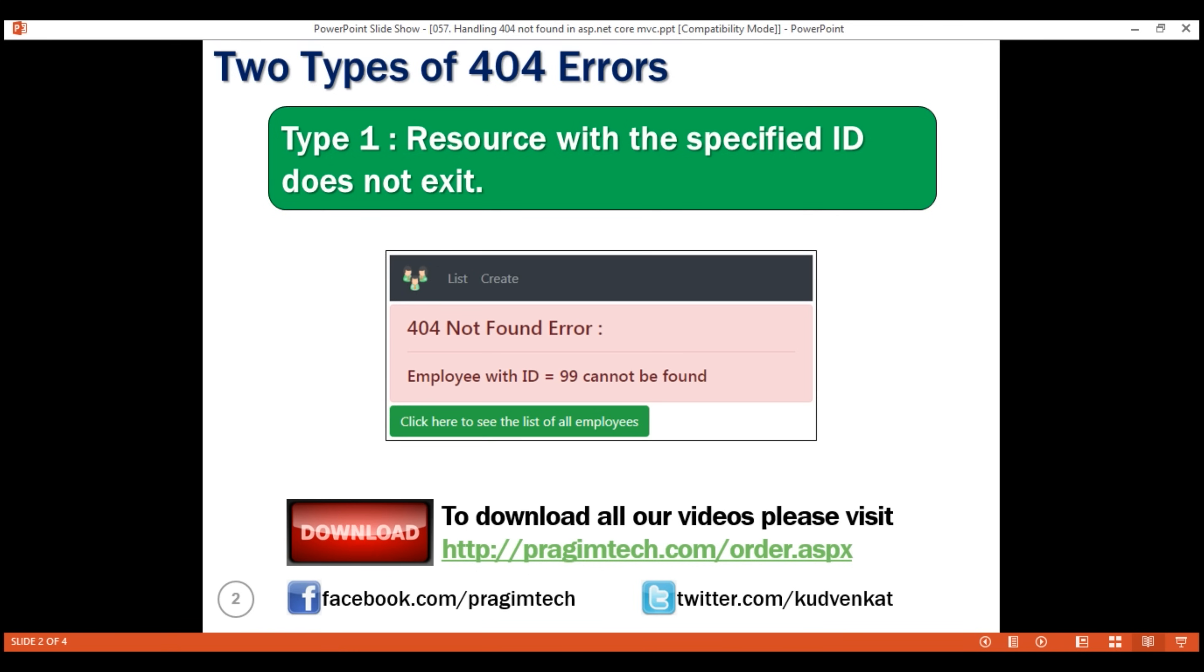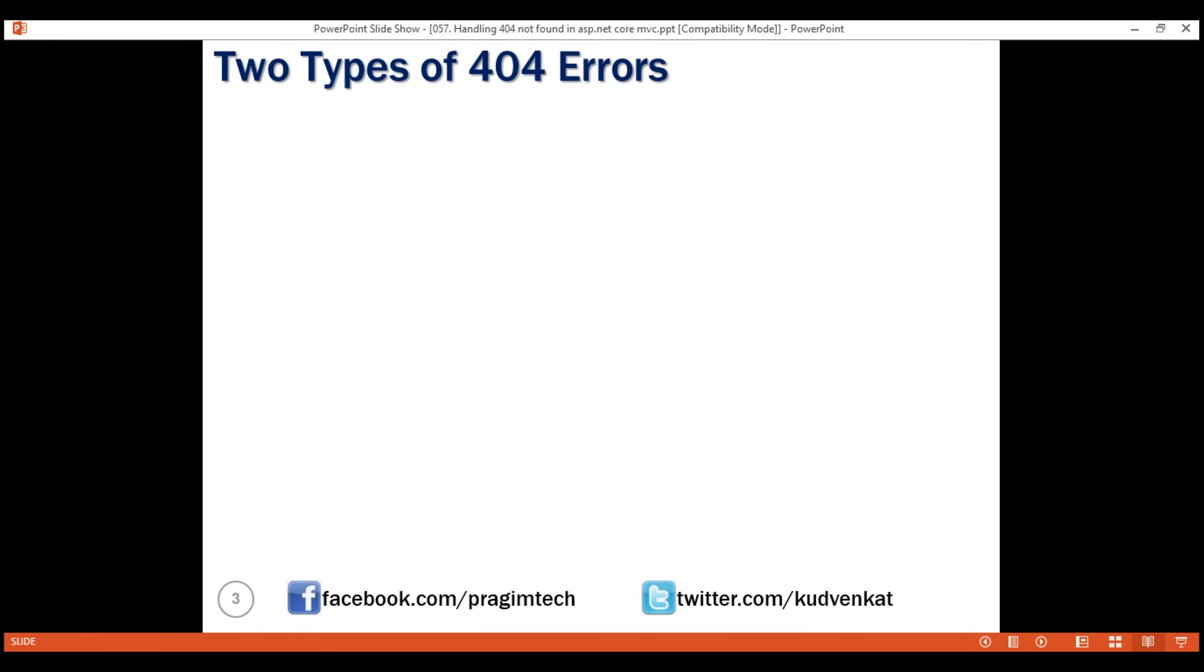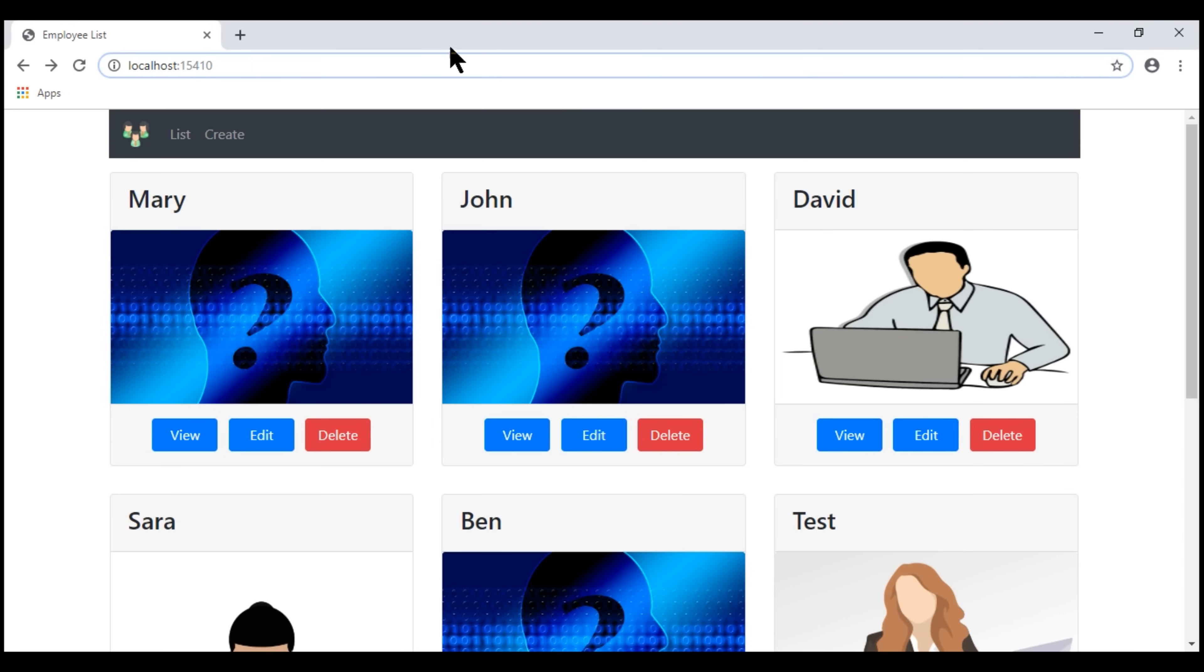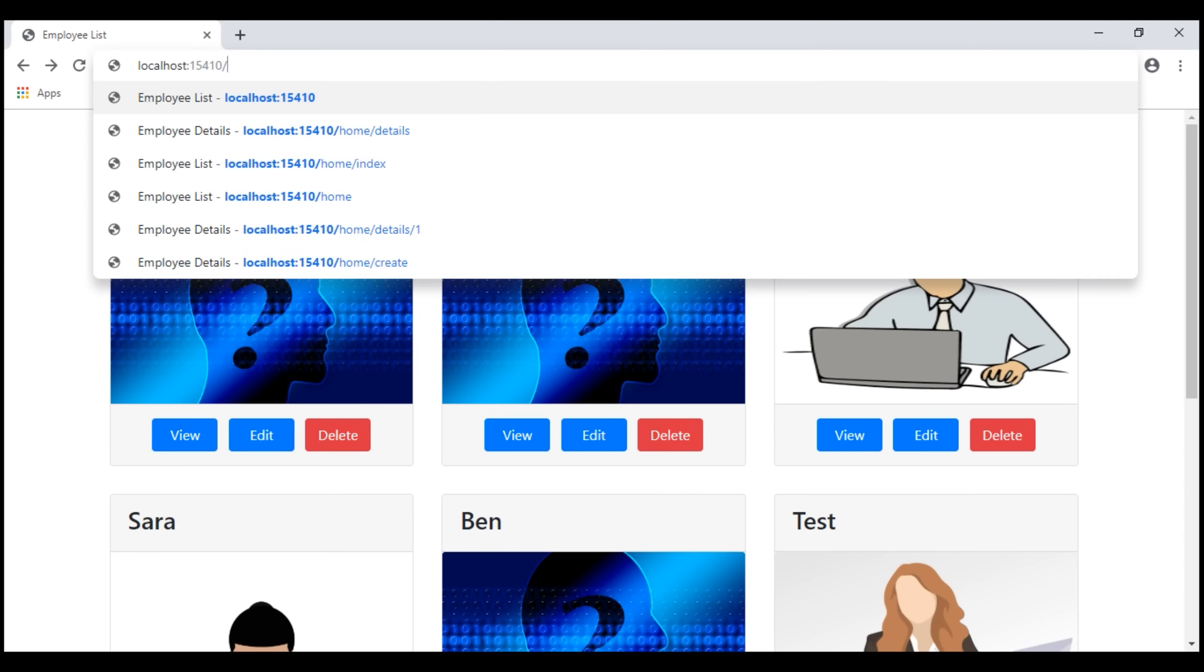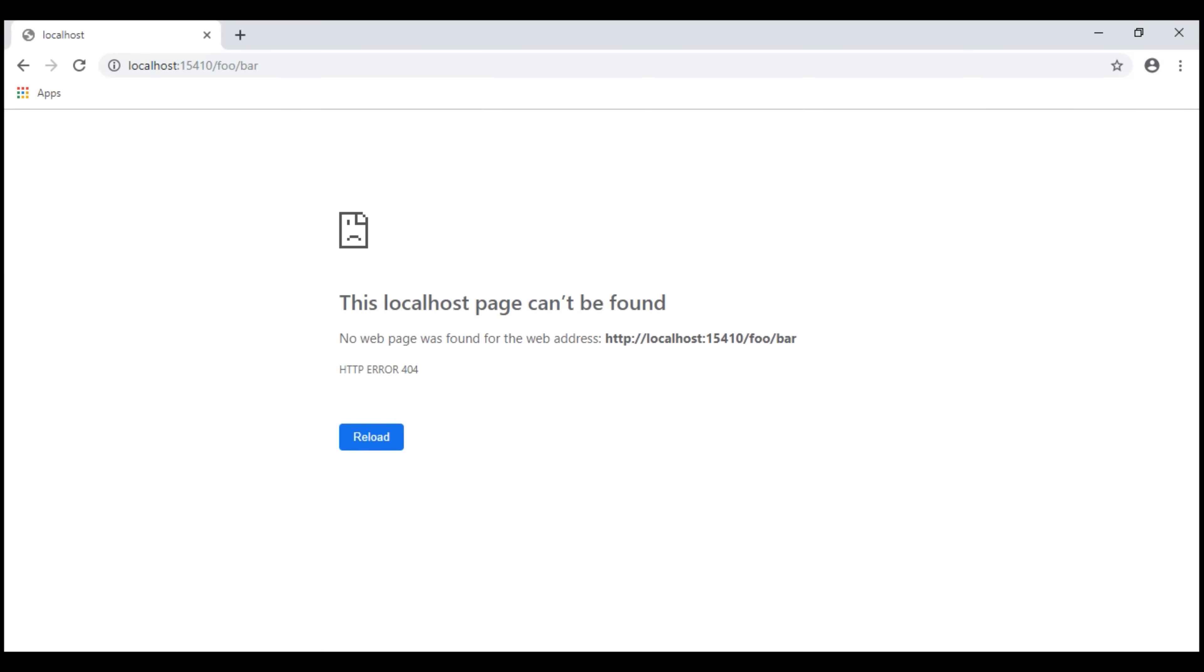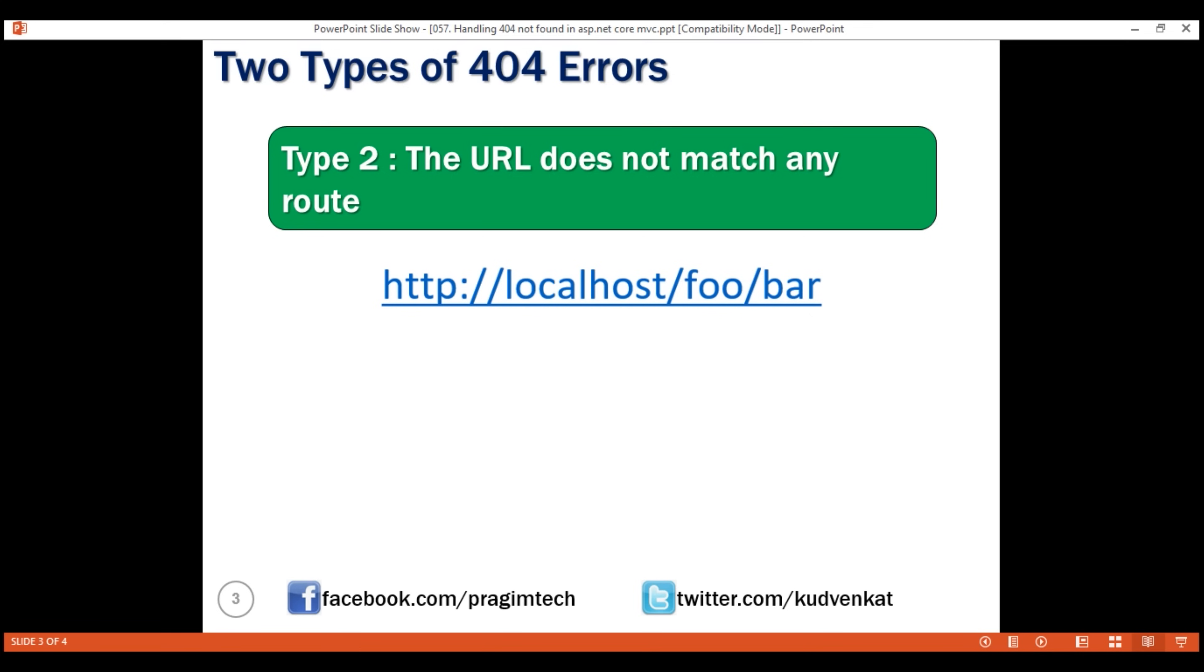There is another type of 404 error. The provided URL does not match with any route in our application. If we try to navigate to slash foo slash bar, notice we get a 404 error. We'll discuss how to handle this type of 404 error in our next video.